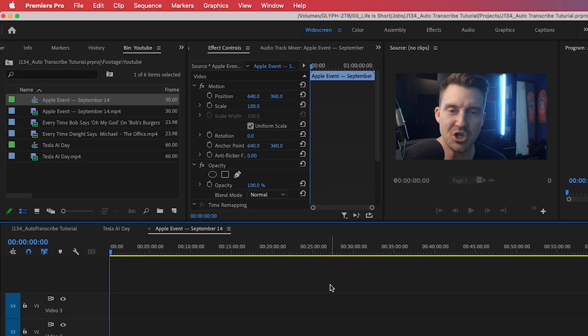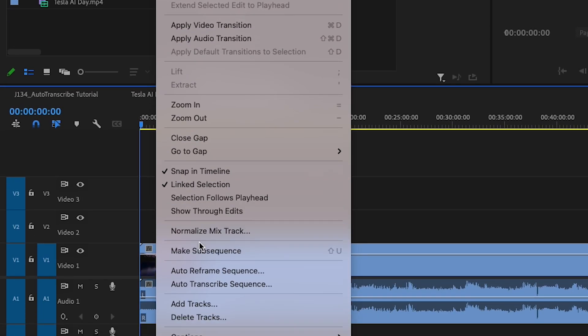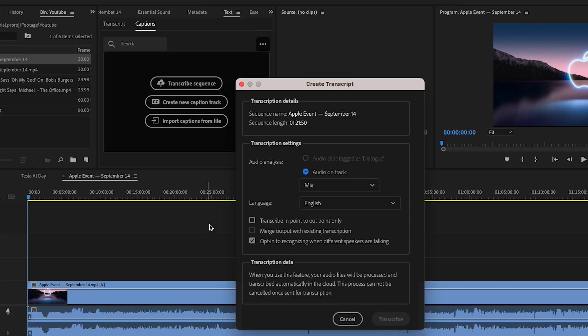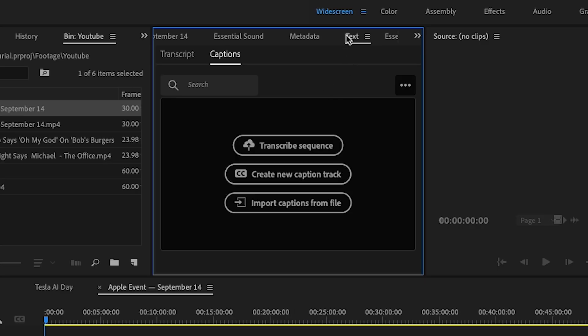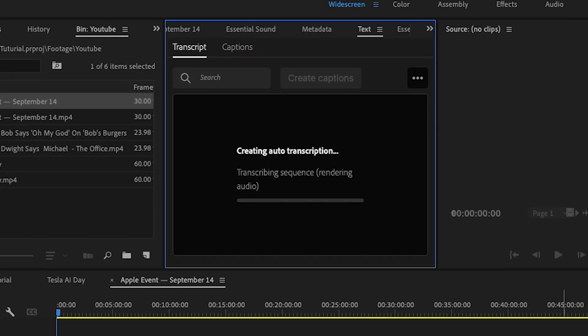First, let me go through the functionality of auto transcriptions. Go up to Sequence and click 'Auto Transcribe Sequence.' You can also click 'Transcribe Sequence' right in the text window. It has a bunch of options, and all you really have to do is press Transcribe.